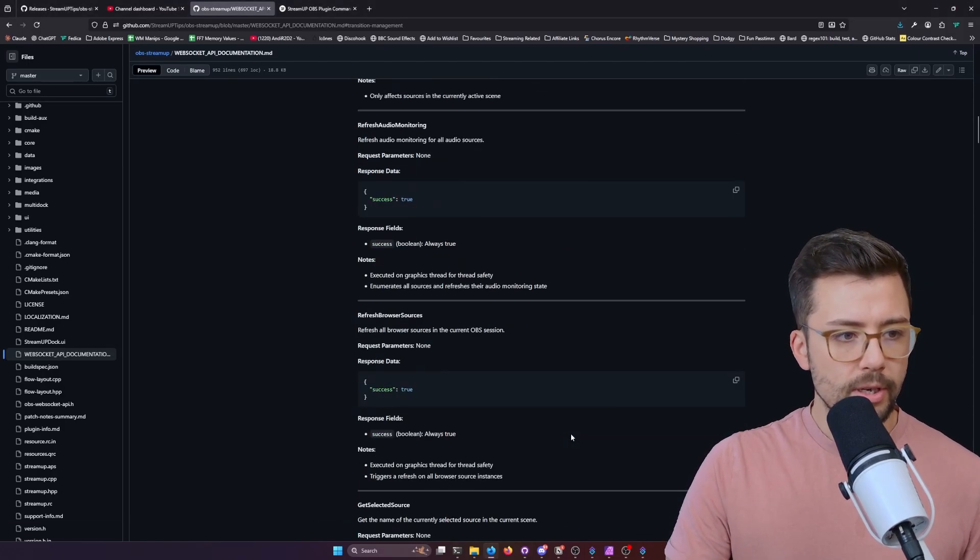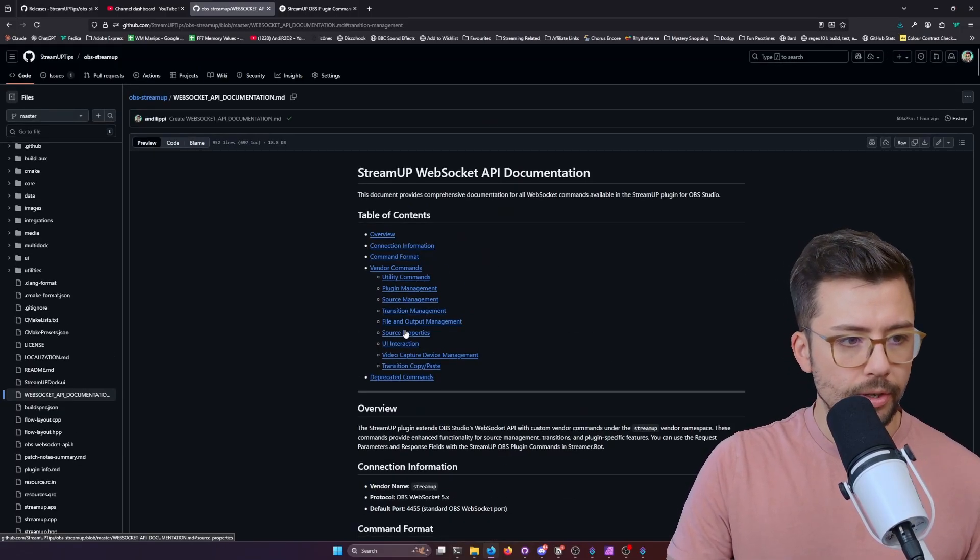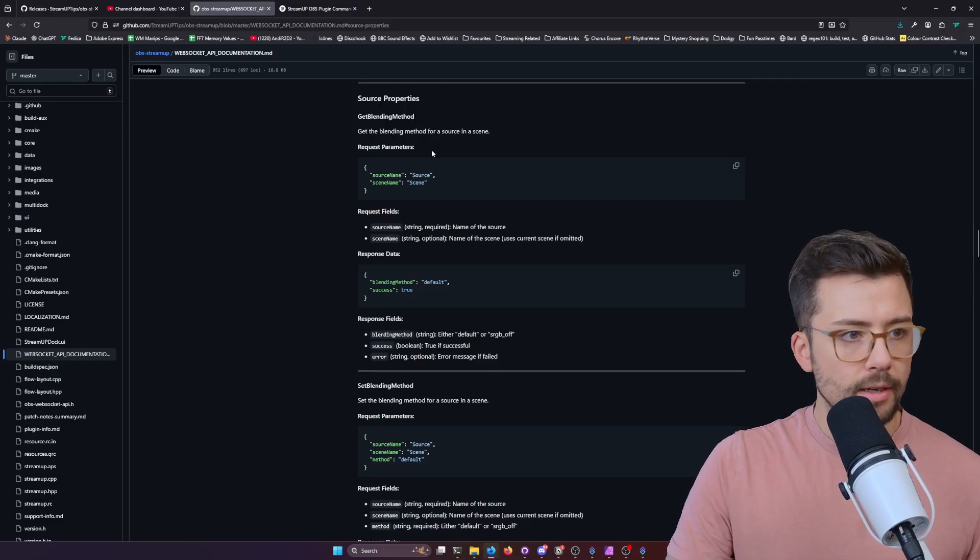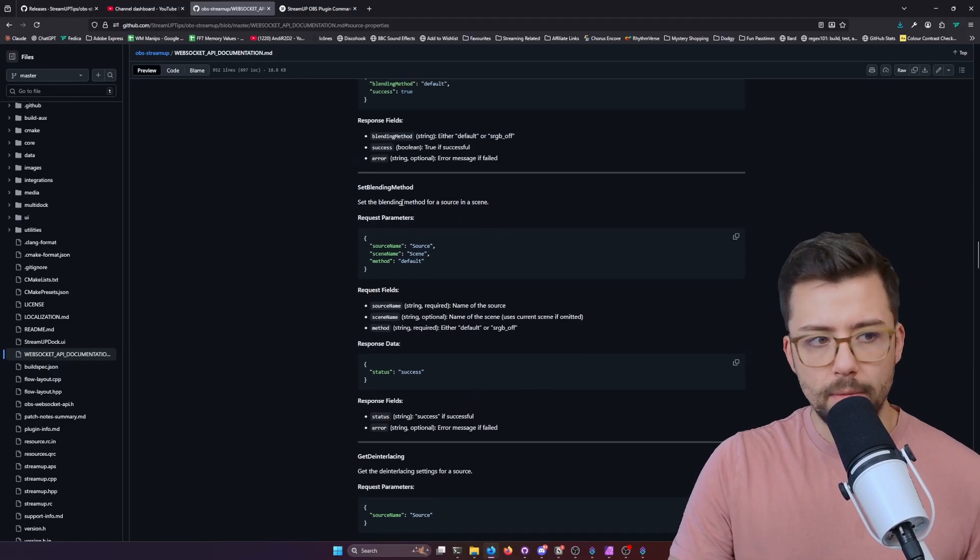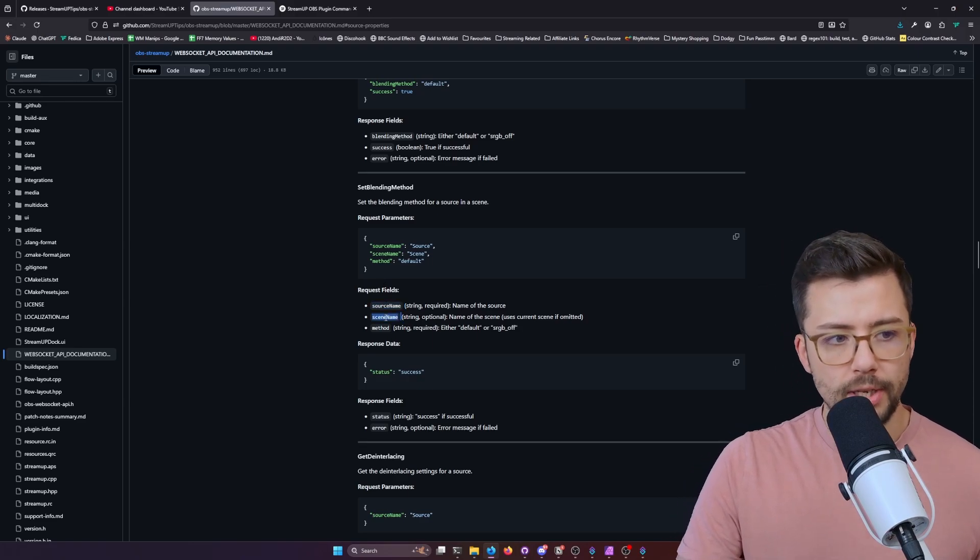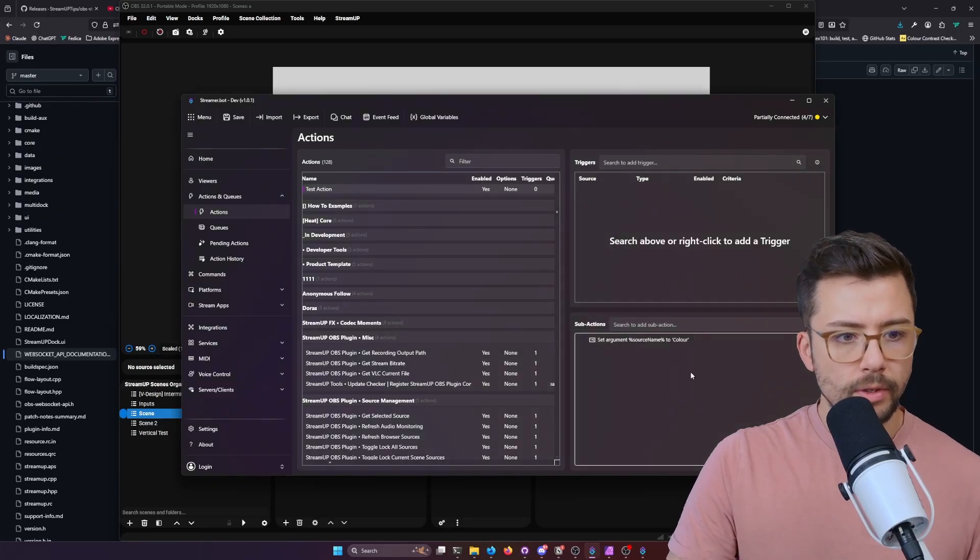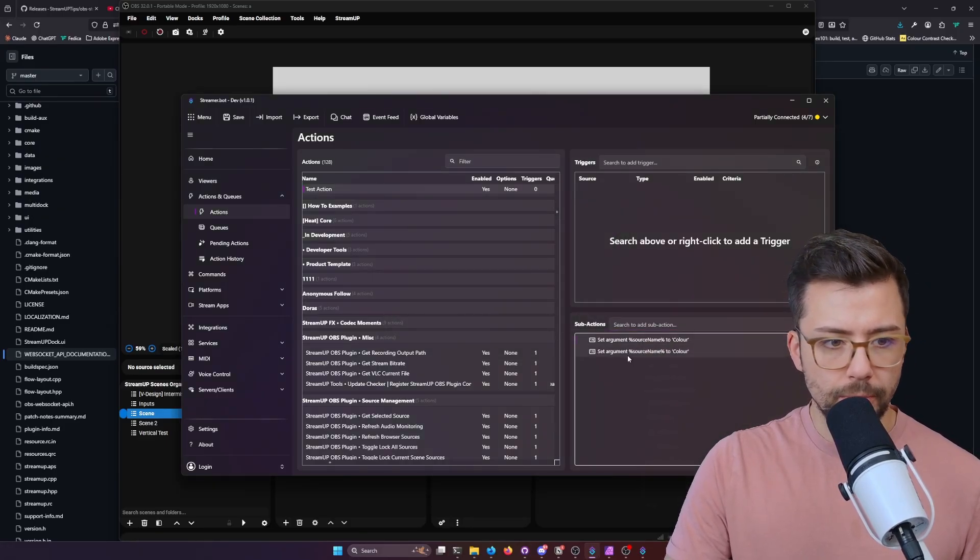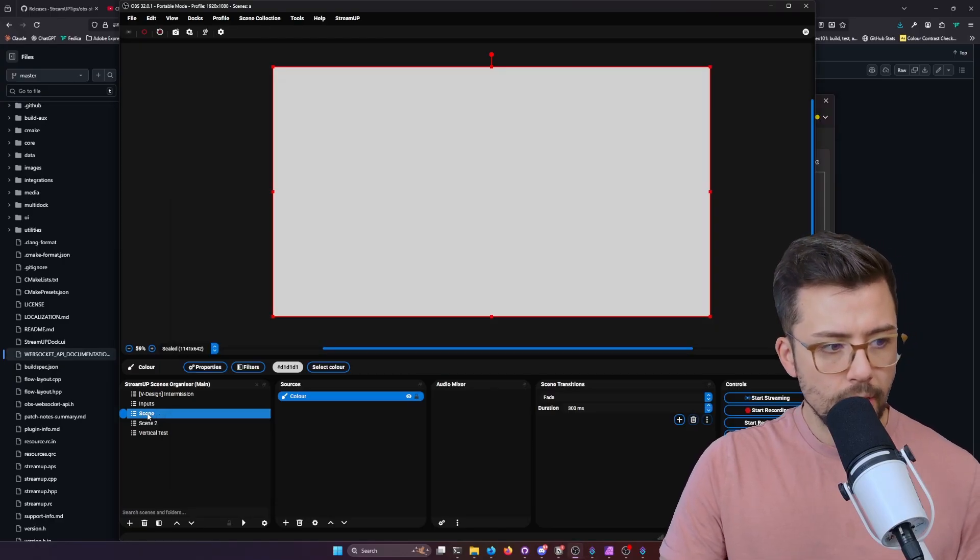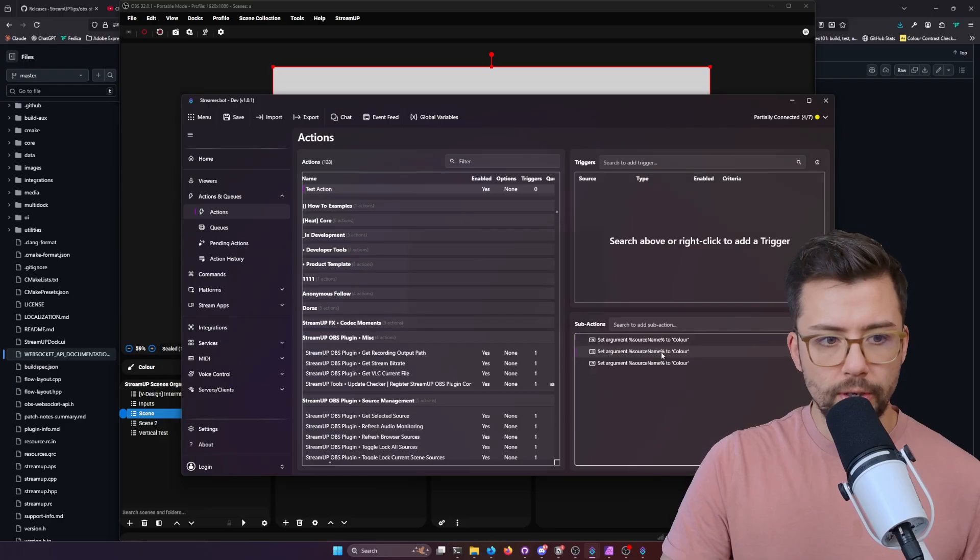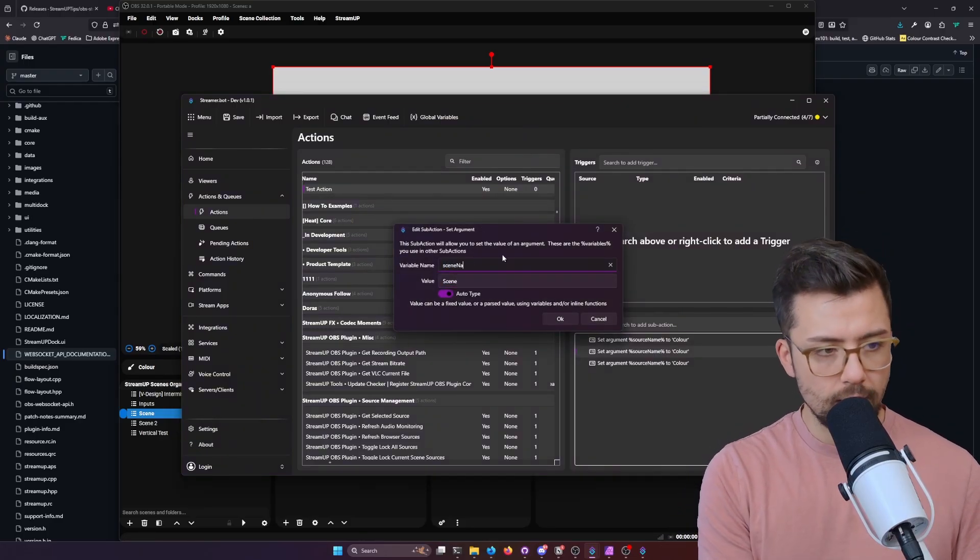We'll do the blending method since it's there. So we've got source name, scene name, and method. So I'm going to set the source name here as color. And we'll add another argument. I'll duplicate this one. I'm going to duplicate it twice because we've got different data. We need the scene name, which is just scene. So this will work on any scene name. So we'll do this and we'll type in scene name.